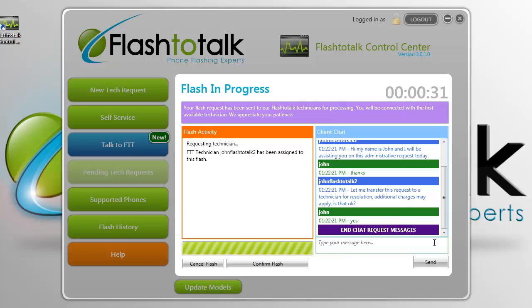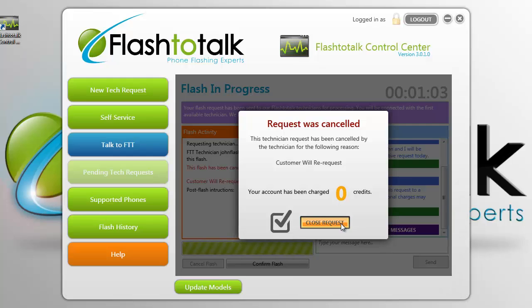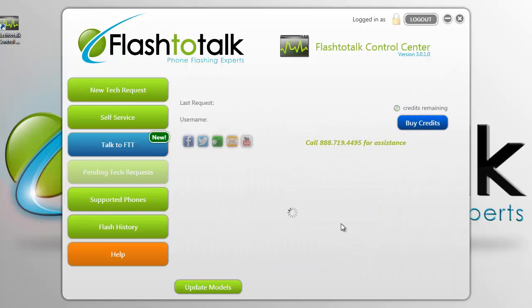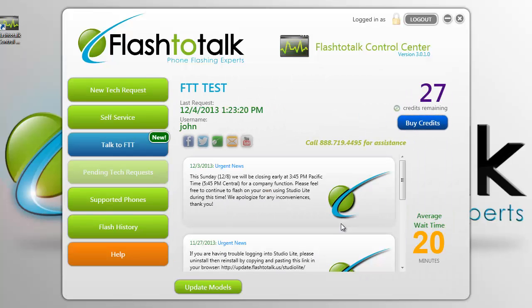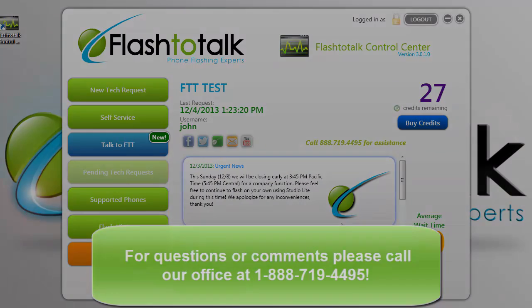Once your chat or tech request has been completed, you will be brought back to the home screen. If you are in need of any more assistance, feel free to make another chat request through the Talk to FTT feature or call our office at 1-888-719-4495. Thank you.